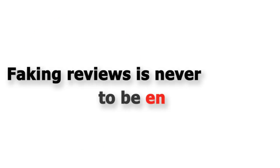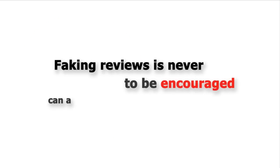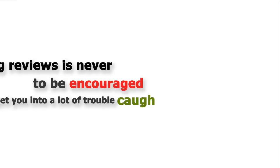Faking reviews is never to be encouraged and can also get you into a lot of trouble if you're caught doing this, so be sure you're not tempted to do this.